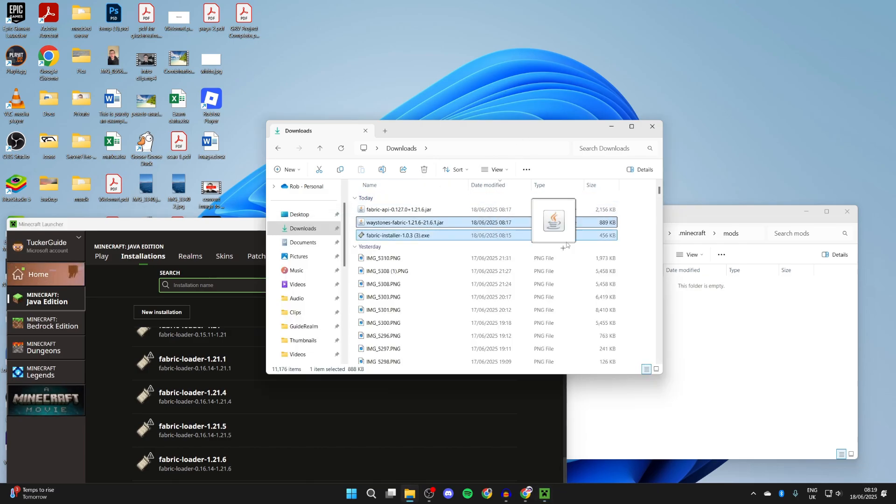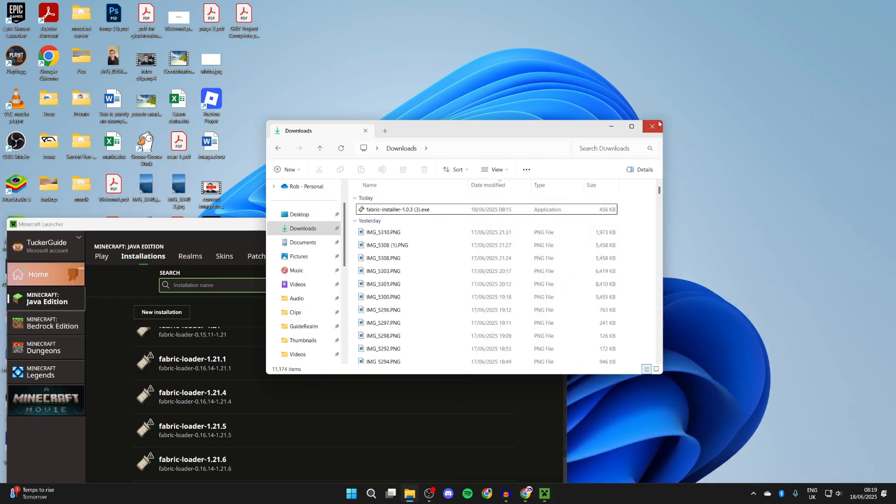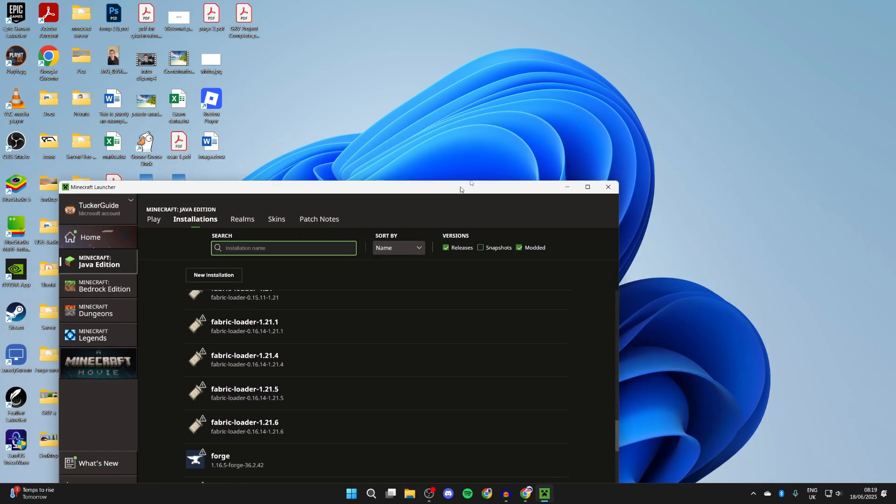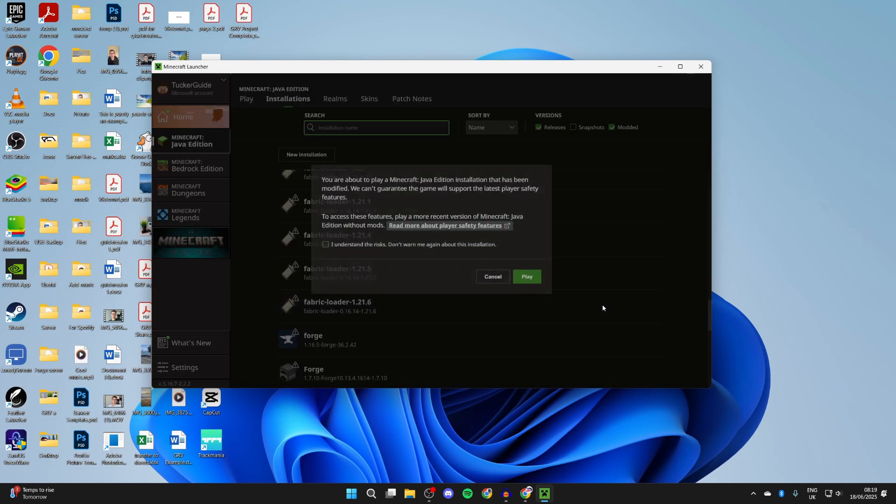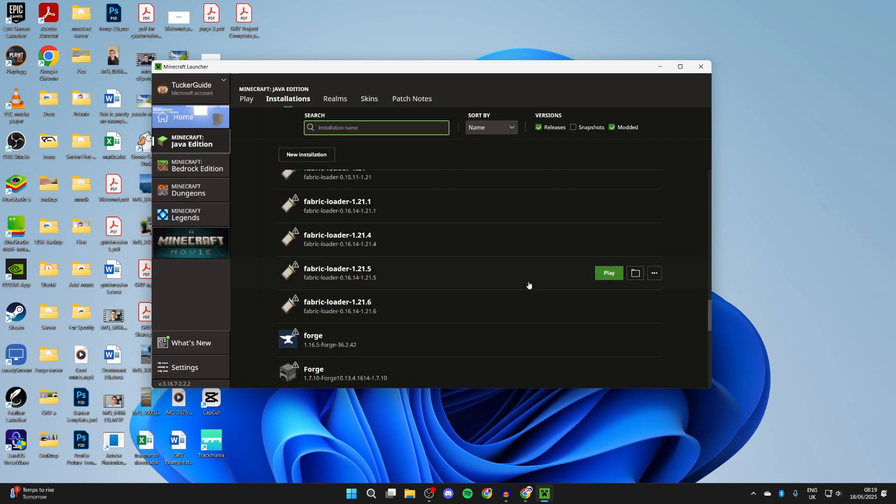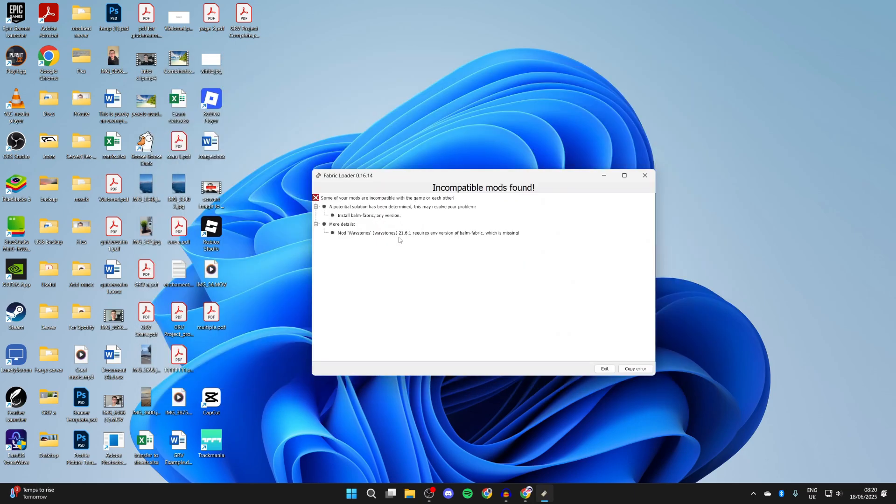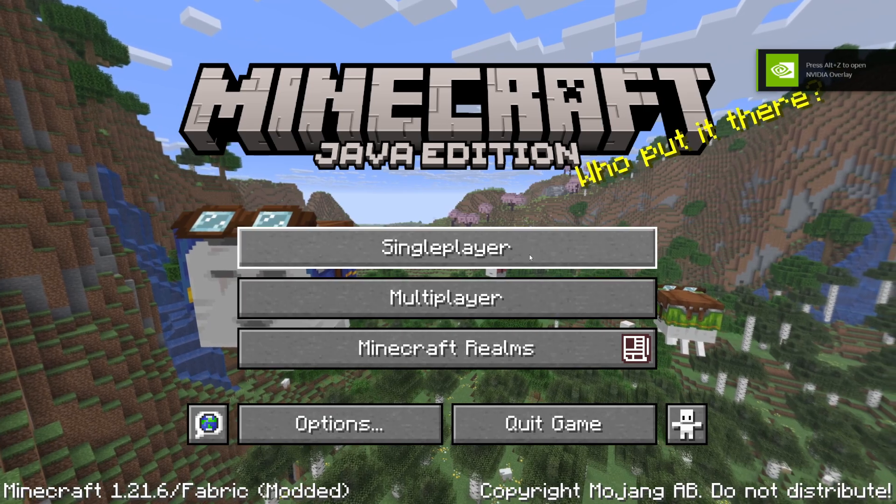Now you can come to the right of the Fabric loader 1.21.6 and press play. Understand the risks and get started. In this case, I had an error. It looks like I need to get Bound Fabric. I downloaded and installed it and relaunched Minecraft, and here we are.